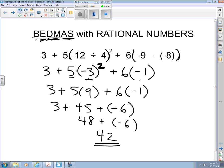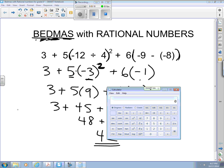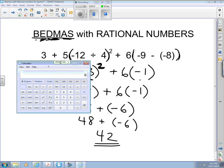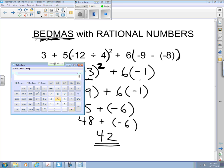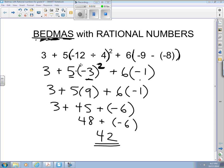If you want, we're going to later on test this stuff with our calculators and learn how to use them. But if you want a sneak preview and just check if your answer is right, feel free to break out your calculator. Punch in three plus five times open bracket, negative 12, divided by four, close bracket, squared, plus six times open bracket, negative nine, minus negative eight, close bracket, and hit equals. Well, looky there — 42. Answer to life, the universe, and everything. That's a coincidence, actually, when I made that up.